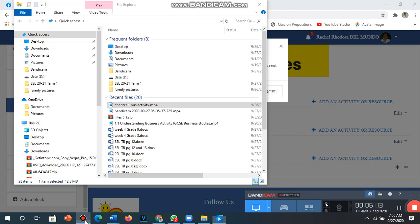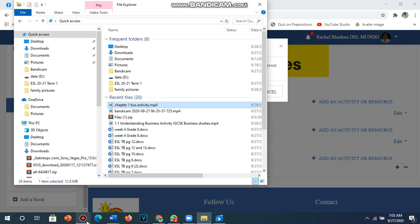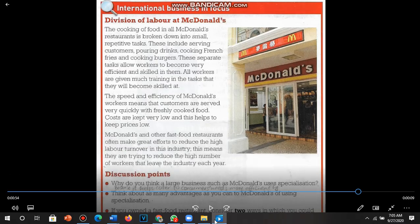For bullet point three: if you owned a fast food restaurant, consider two ways in which you could increase the value added to the food bought in by the restaurant. The two ways are discussed on page eight of the textbook. First, increase the selling price; or second, decrease the cost — for example, by buying in bulk wholesale, which saves a lot on expenses.